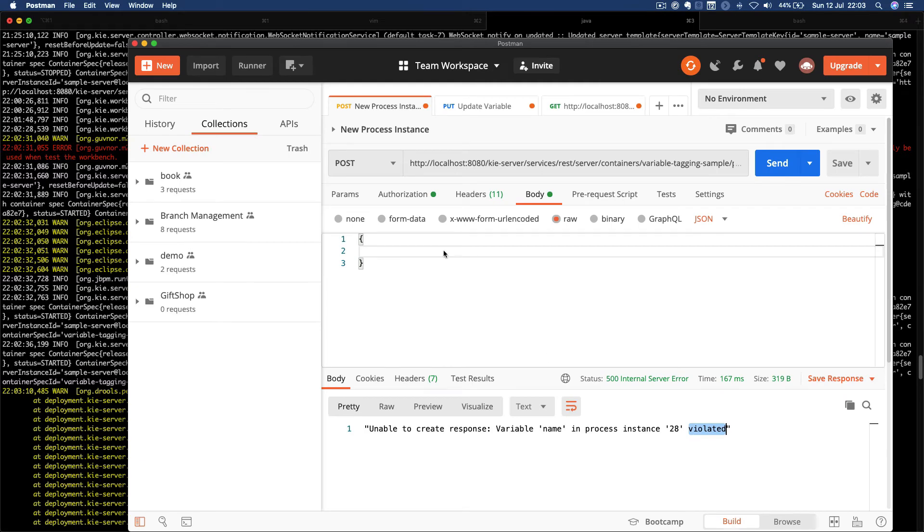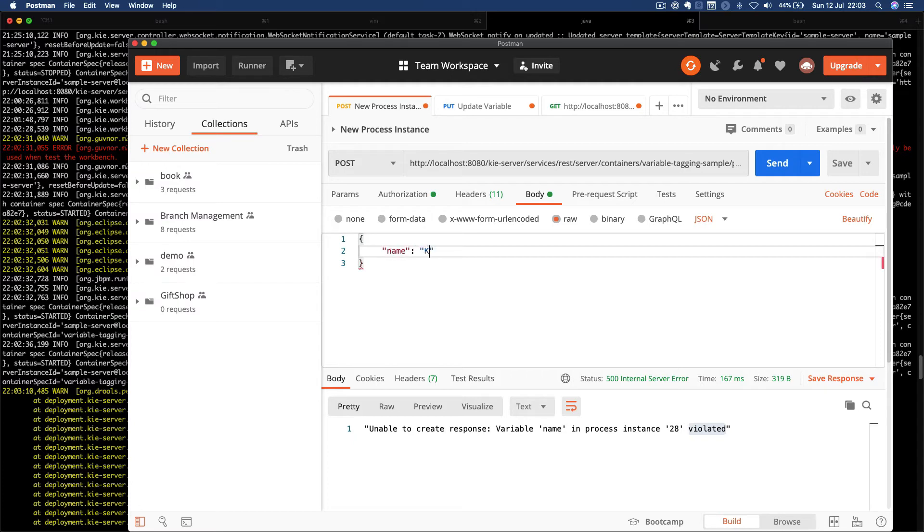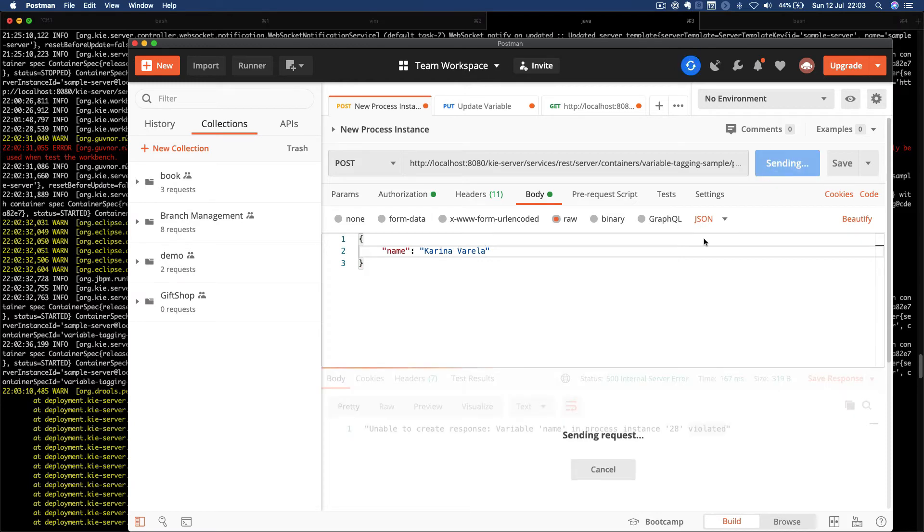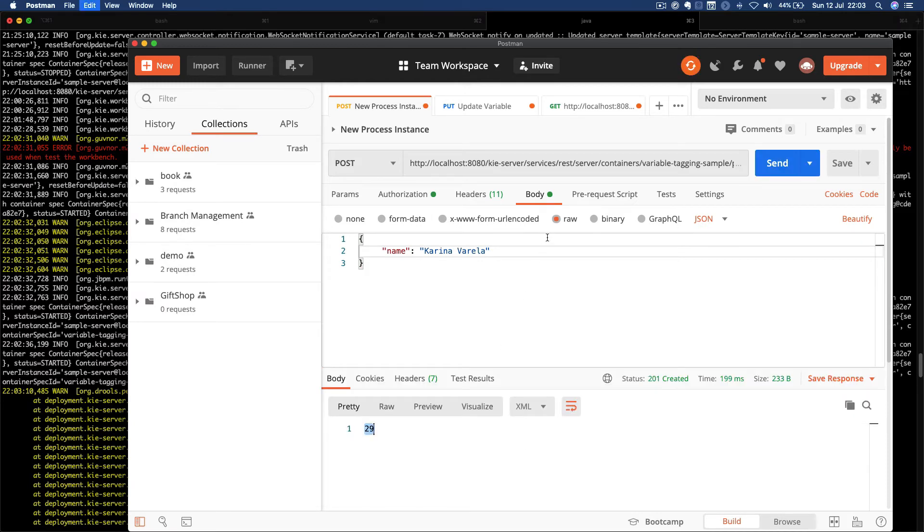Good. So now let's insert a name to this process. The name is Karina Varelo. Good. I started process instance 29. And now I want to check.